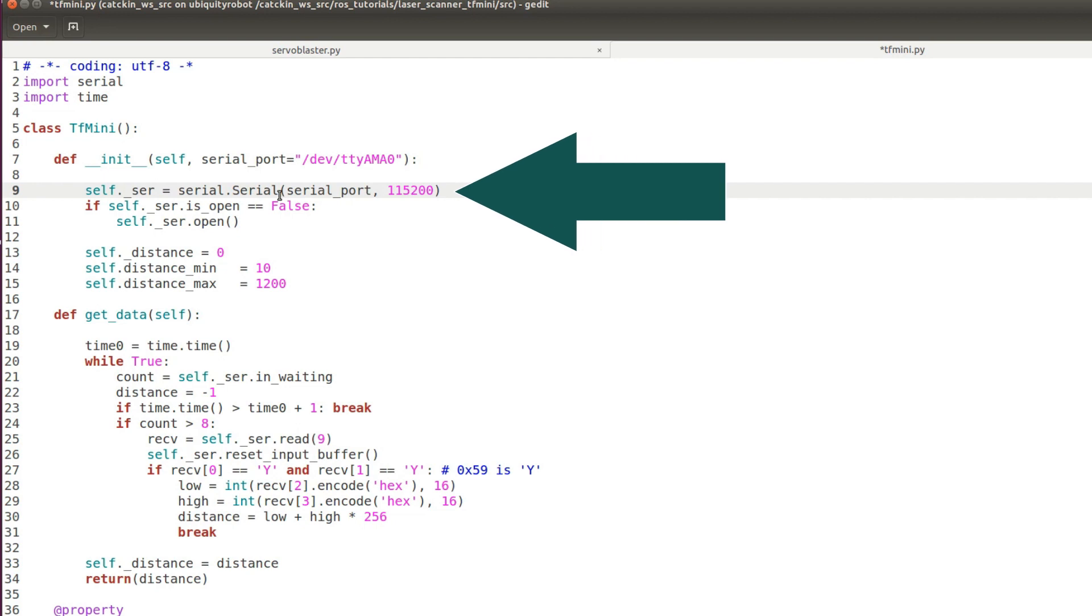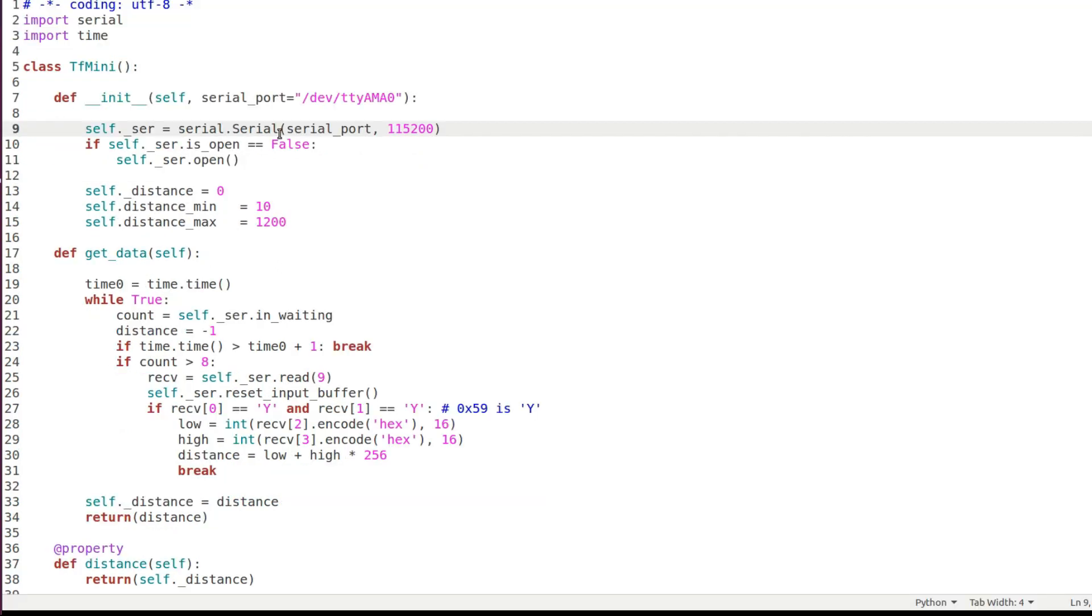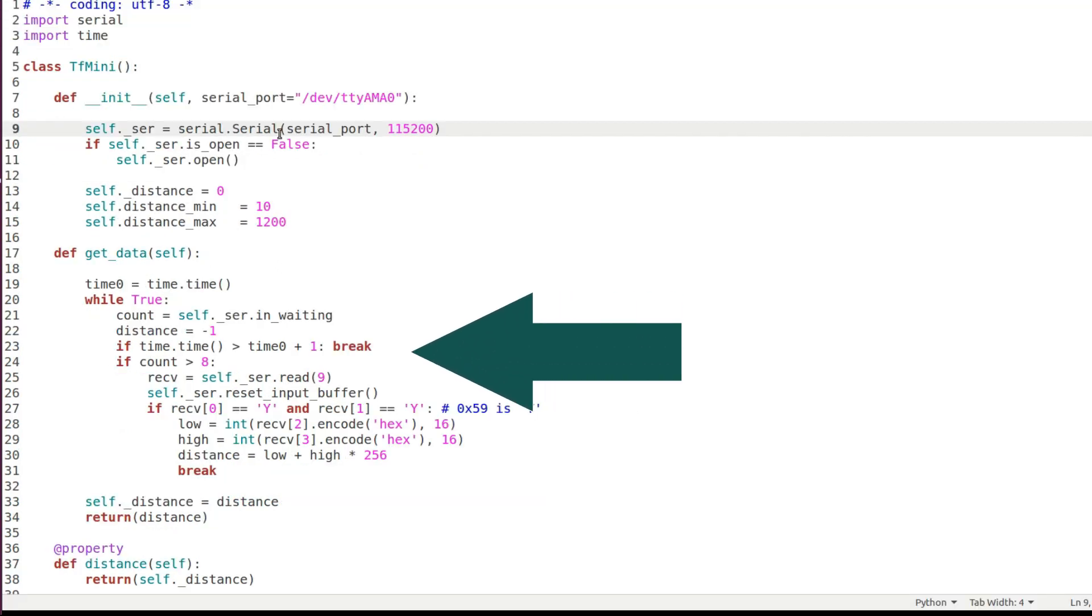We pass the connection port and the baud rate, we set the minimum and maximum range in centimeters, then in the method get data we read the serial buffer and get the reading.